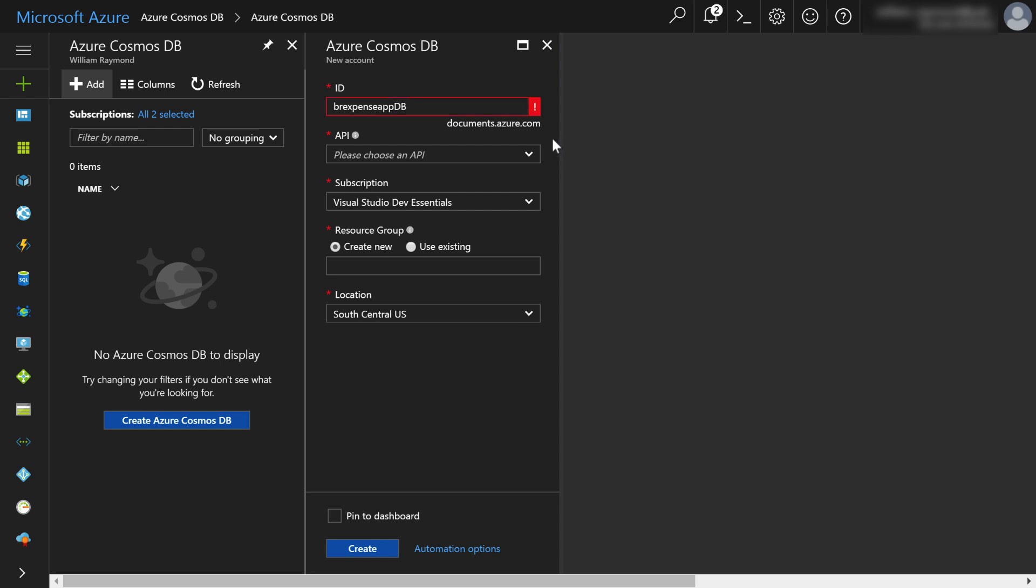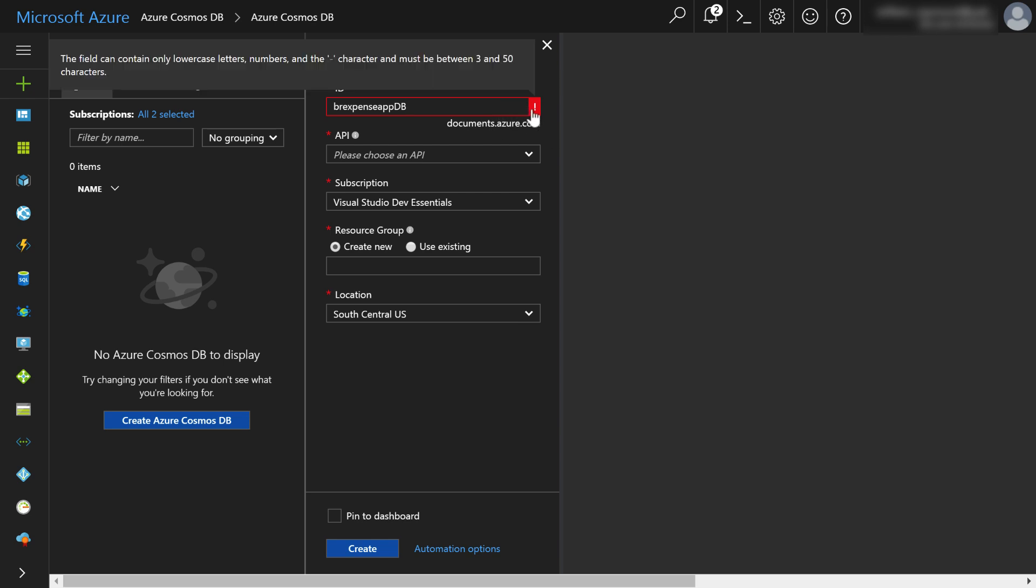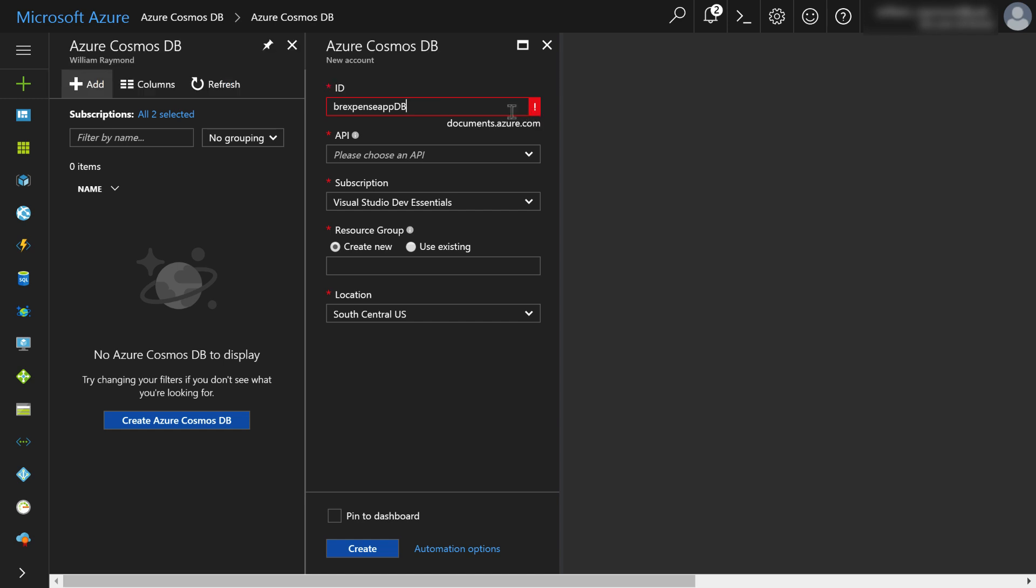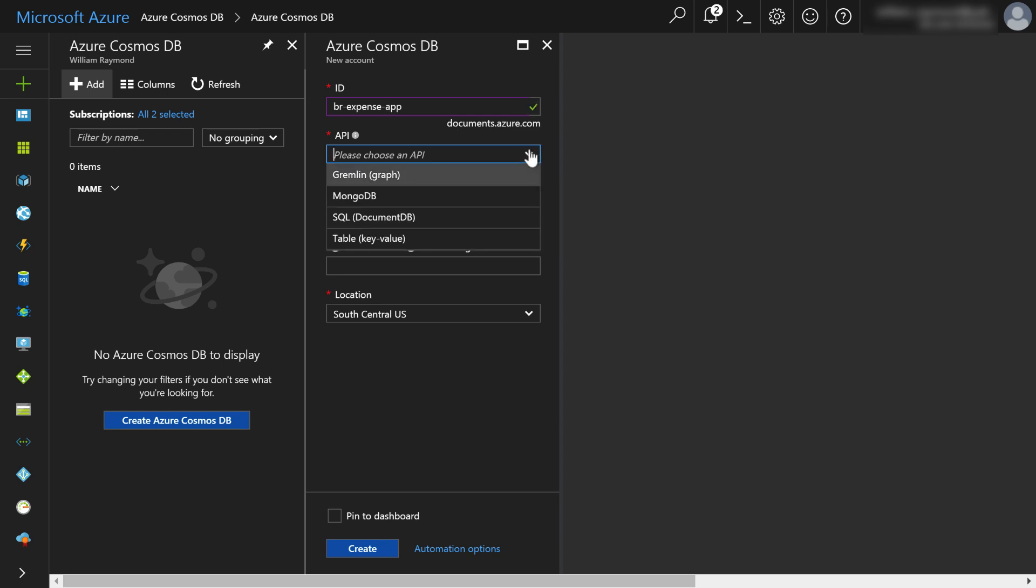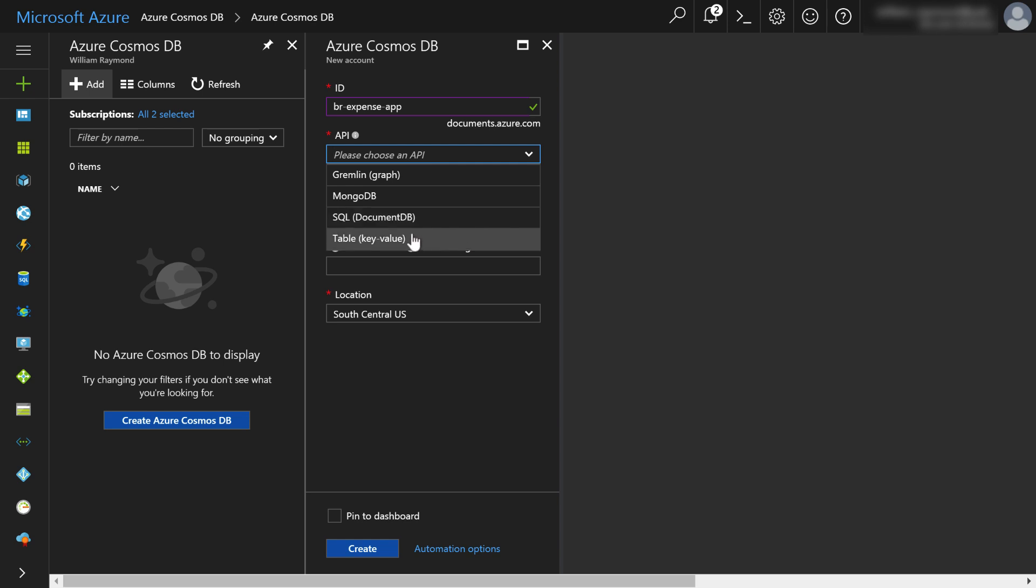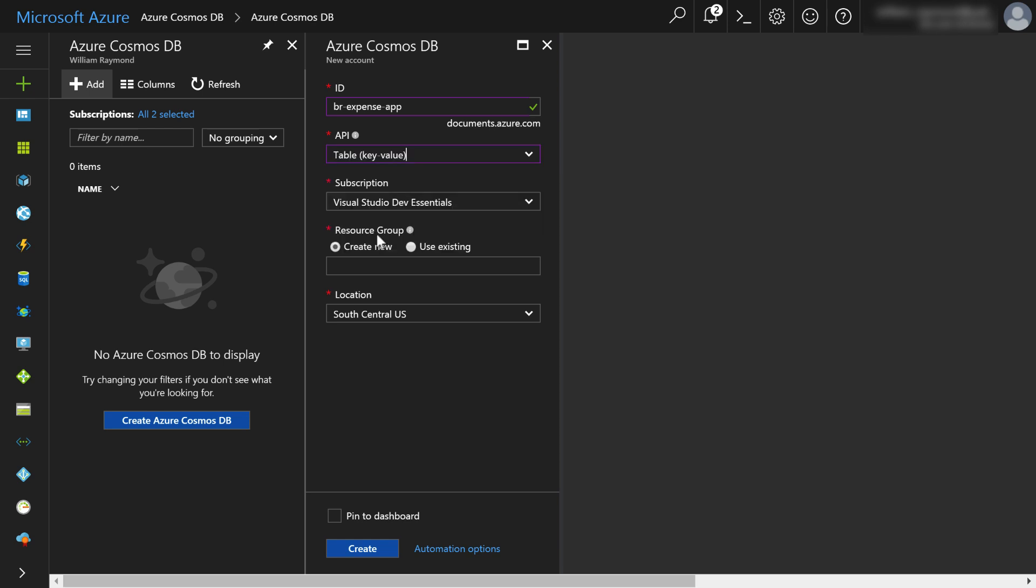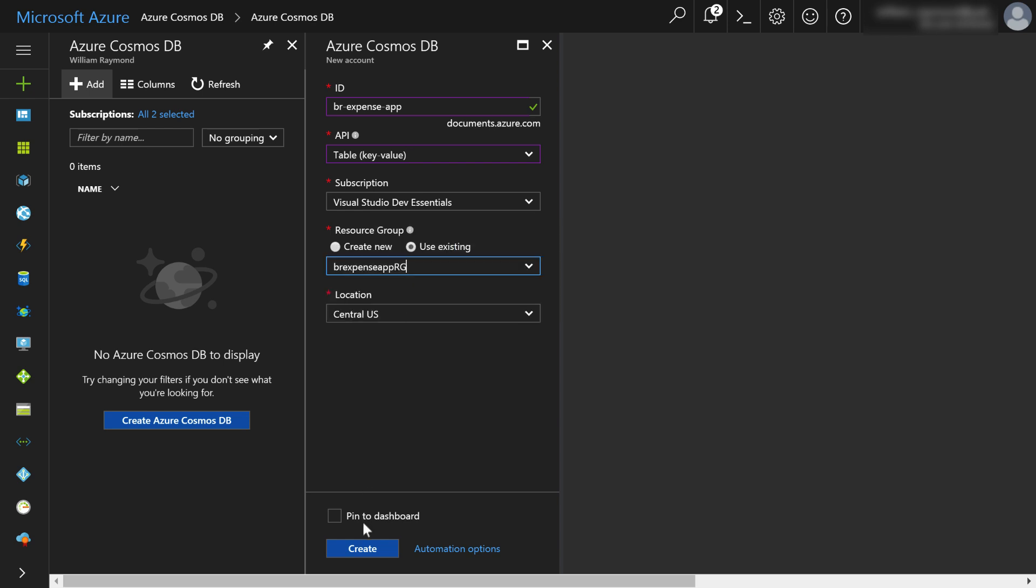I'm just going to go ahead and type BR expense app DB. And what happens now? It says there's a problem. So I'm going to go ahead and mouse over here and it says it can only contain lowercase letters, numbers and a dash. So I'll just go ahead and get rid of that DB. But it looks like I can, if I want, maybe make this a little bit more human legible by using the dash. The next thing I can do is choose the API. And here's where I can choose the type of database that I want. In this particular case, I'm just going to choose a table type database. And then I'm going to use the resource group that I created earlier and click create.